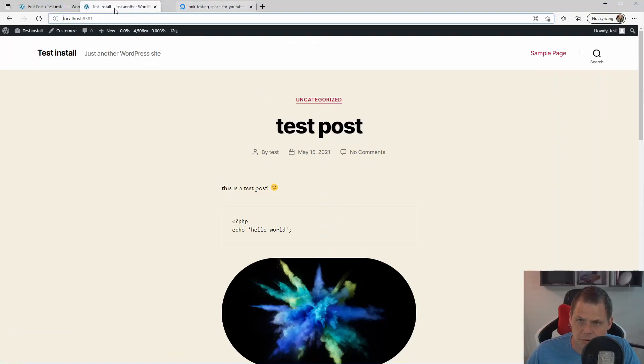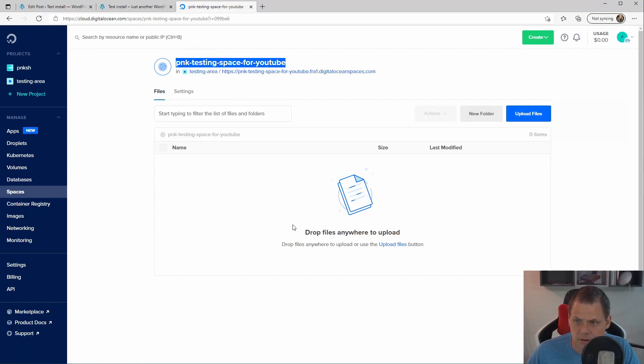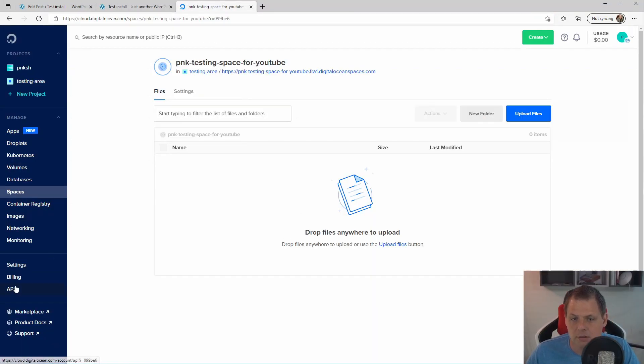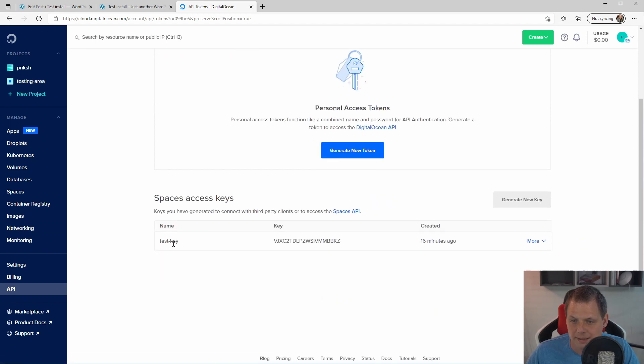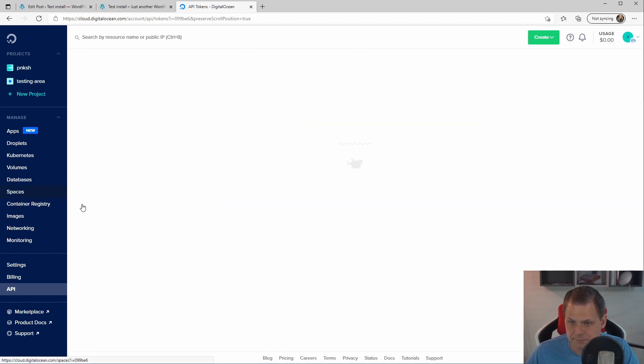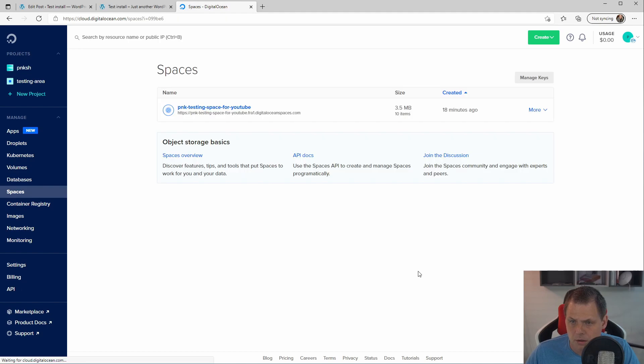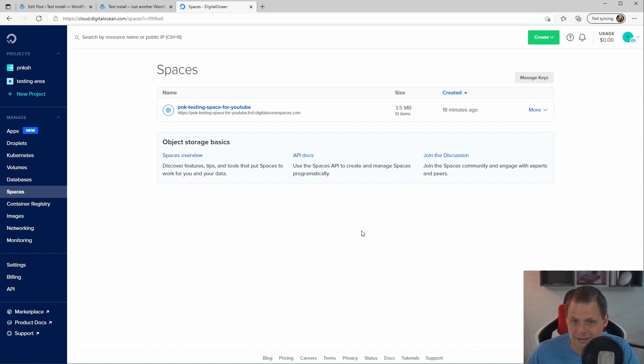One thing you need to know about DigitalOcean. The keys you have inside here for the space get access for all your spaces for a single project. So if you need to control, I will recommend that if you have a larger project.